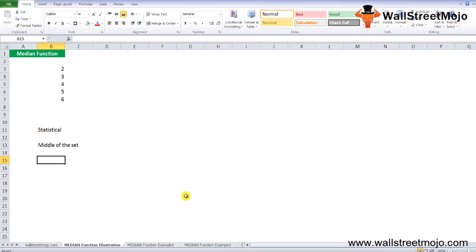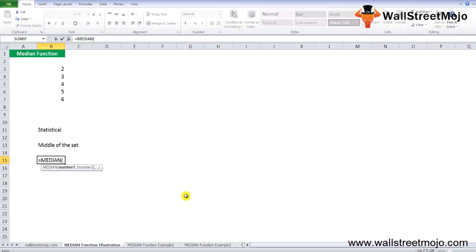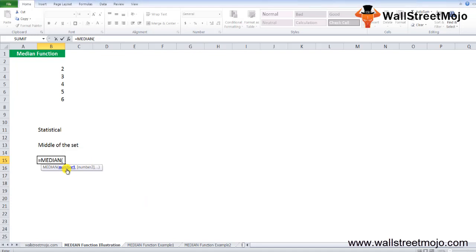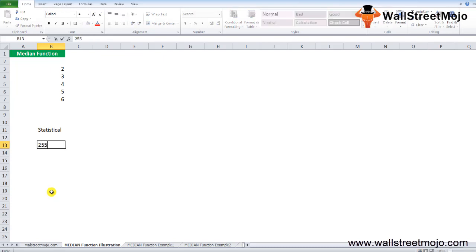When you write the MEDIAN formula, it shows number1 and number2. These are a set of numbers or cell references denoting the numeric values for which median is to be calculated. At least one number must be provided, subsequent numbers are optional. A maximum of 255 numbers can be provided.